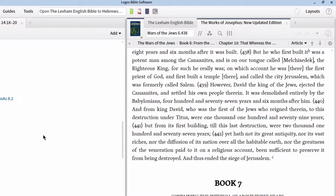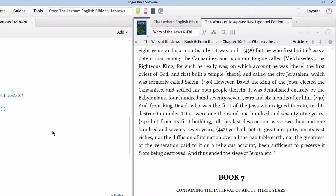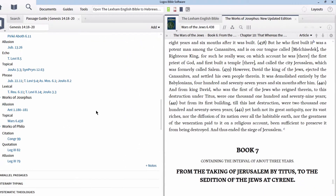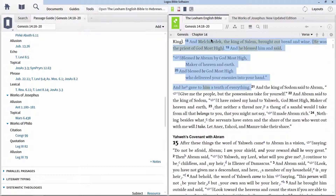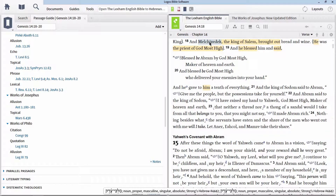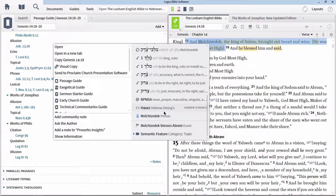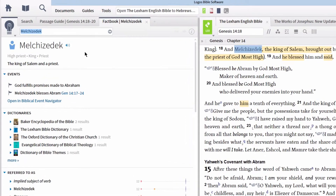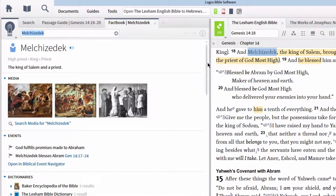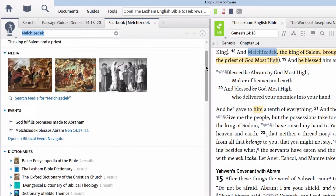If sifting through ancient literature is not your preferred method, there's another even more user-friendly way to get to this kind of information. Instead of using the Passage Guide, go once again to Genesis 14:18 and right-click on the name Melchizedek. In the context menu, select the 'person' option on the right, then 'Fact Book' on the left. This will launch a Fact Book report on this biblical person with all kinds of excellent information. In essence, this is an aggregate of everything we have already looked at, including all the references to this person, along with media images and other helpful information.